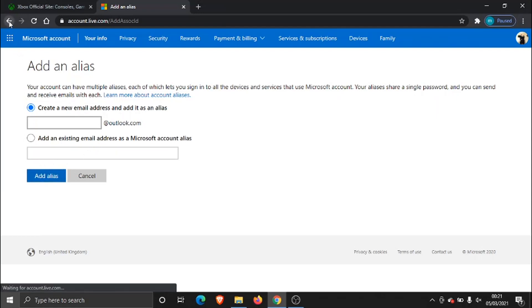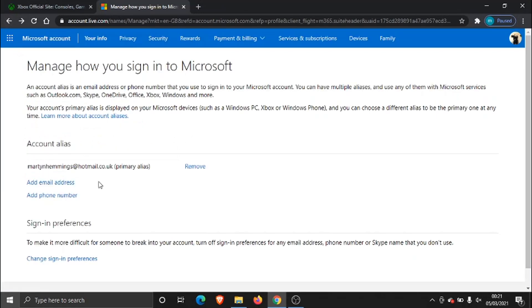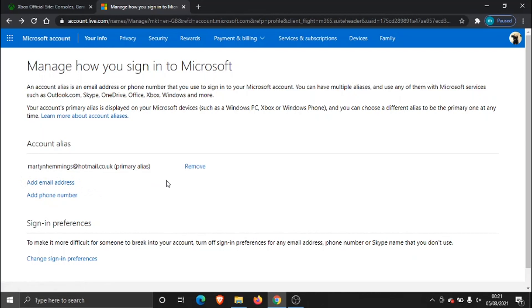to change your email address what you need to do is add the new email address first and then what you would need to do is just click the remove button here to remove the old email address